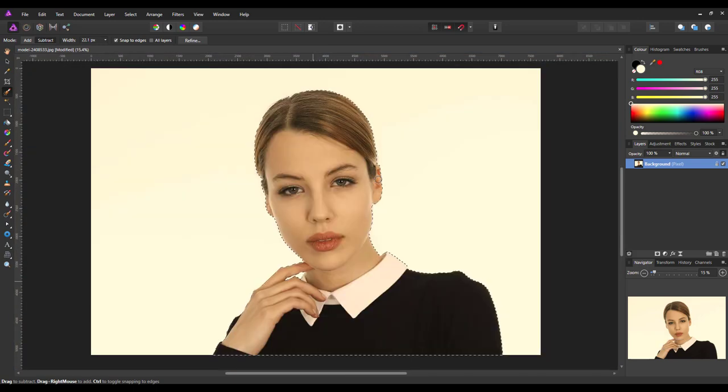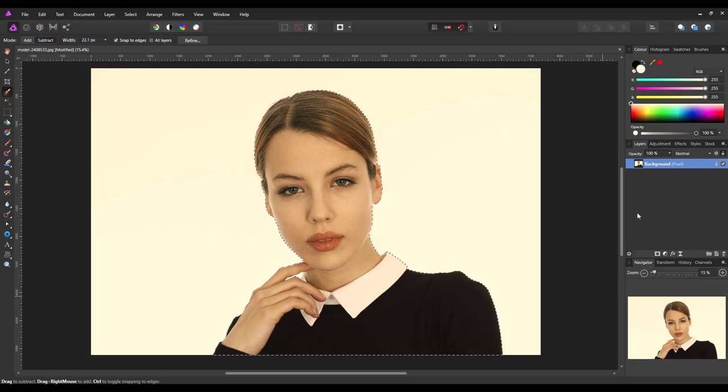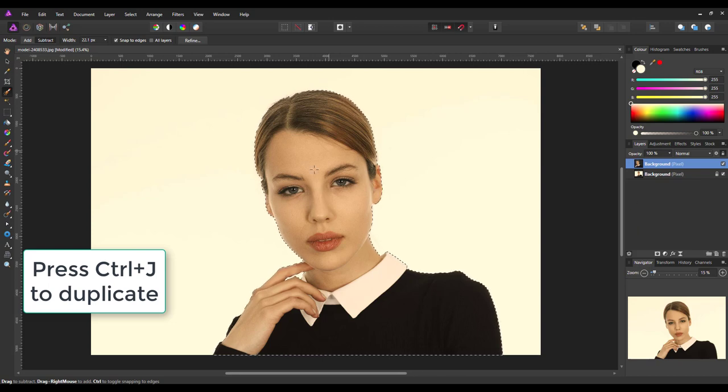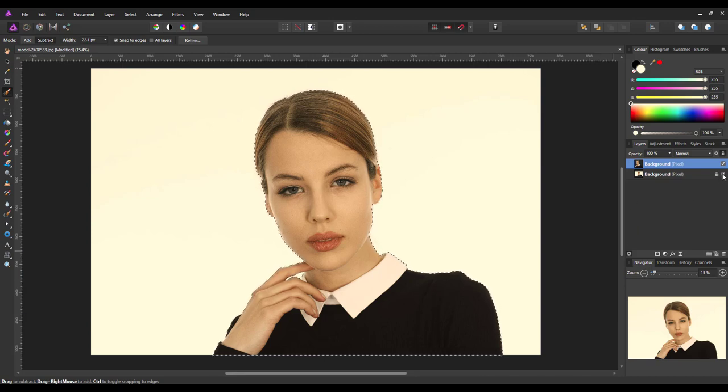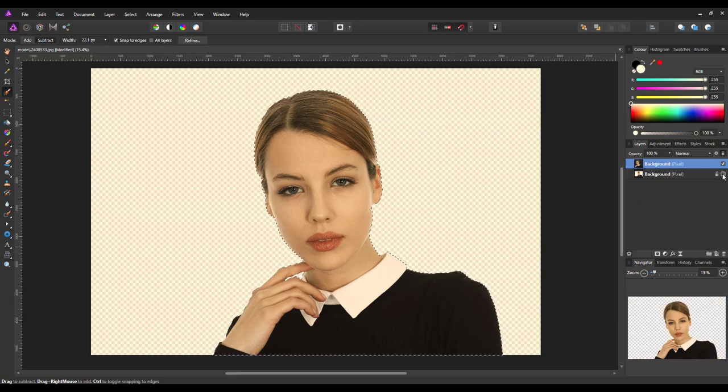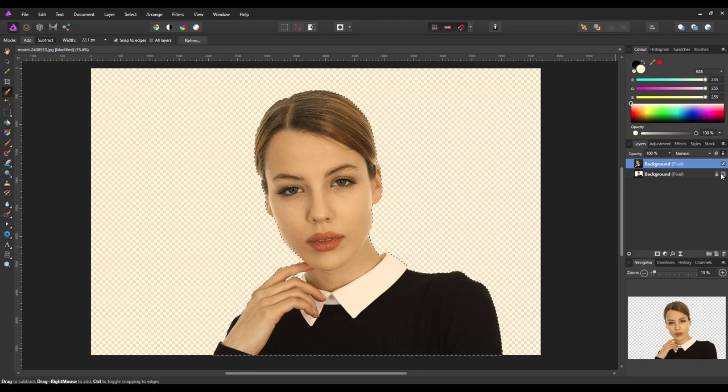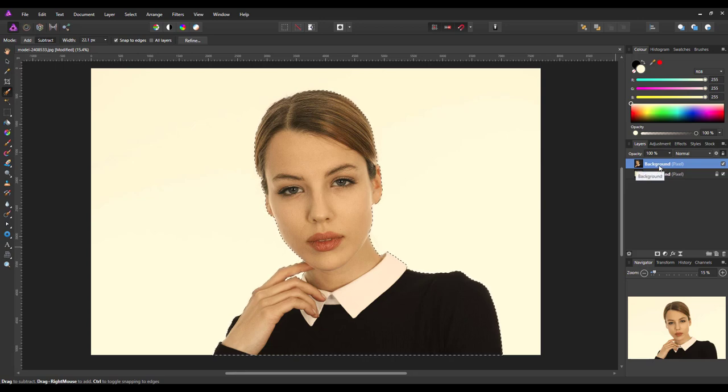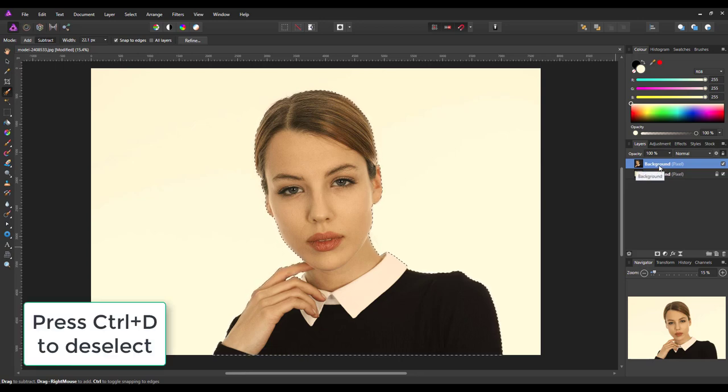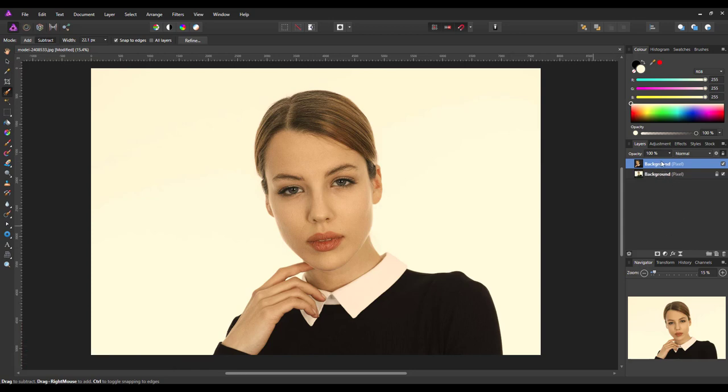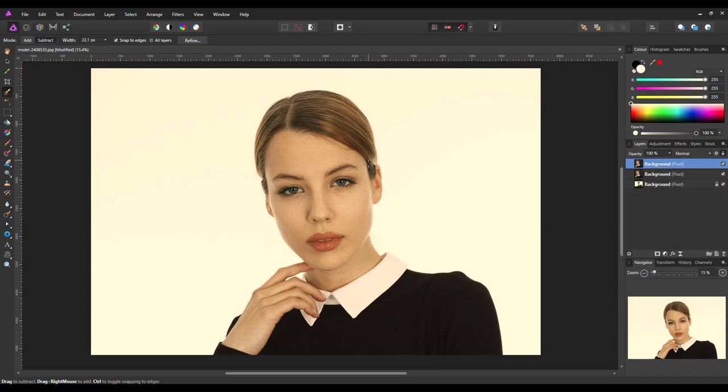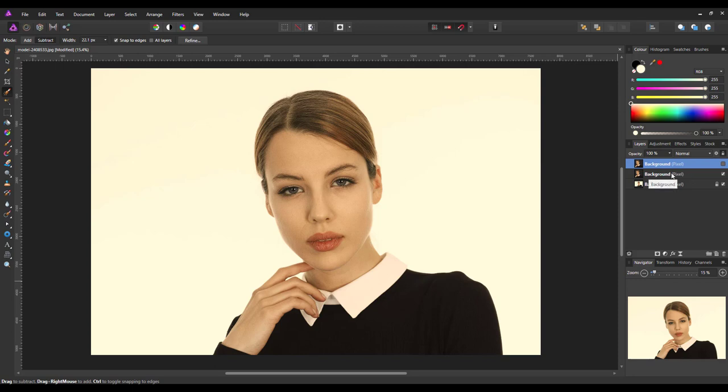I think that's pretty much got all that I need there. I'll just do a very quick subtract. Press control and zero to come out. And what I'm going to do now is I'm going to press control and J. And that will duplicate that cut out area. If I turn the background off, as you can see, it is just the background area. And now I can press control and D to get rid of the selection area. And what I'm also going to do now is I'm going to duplicate this layer.